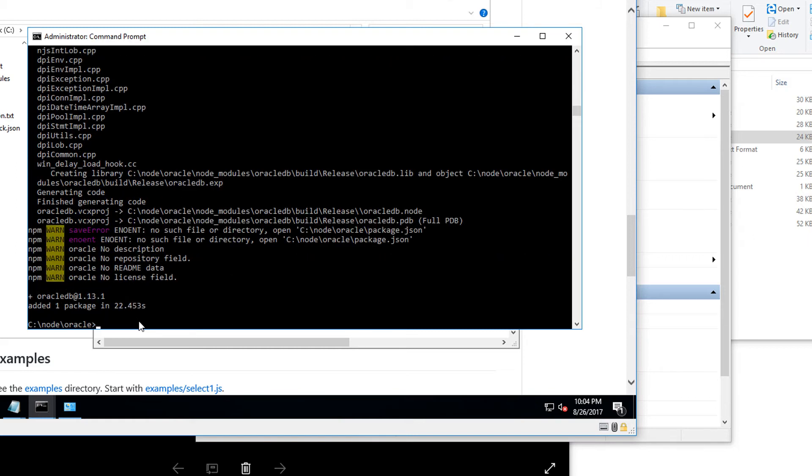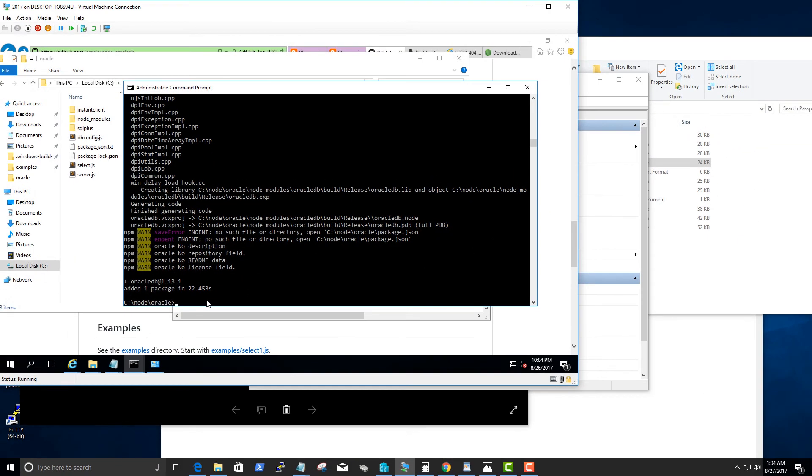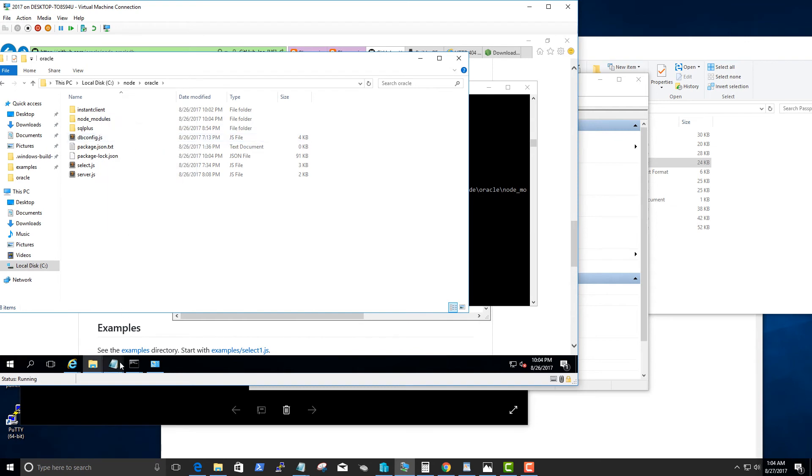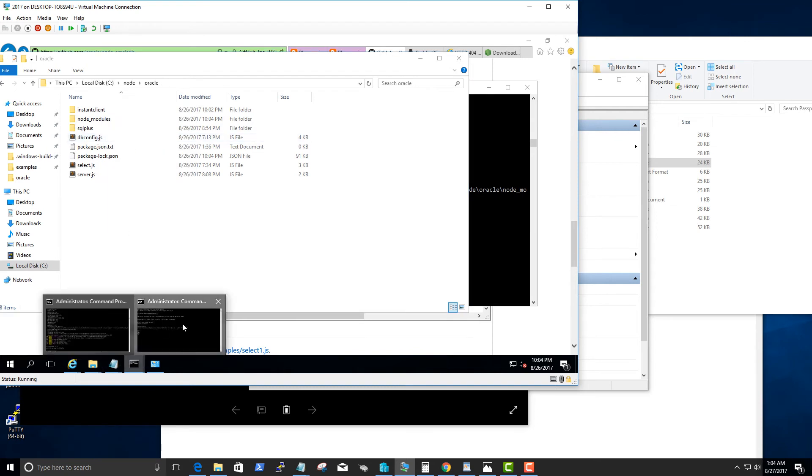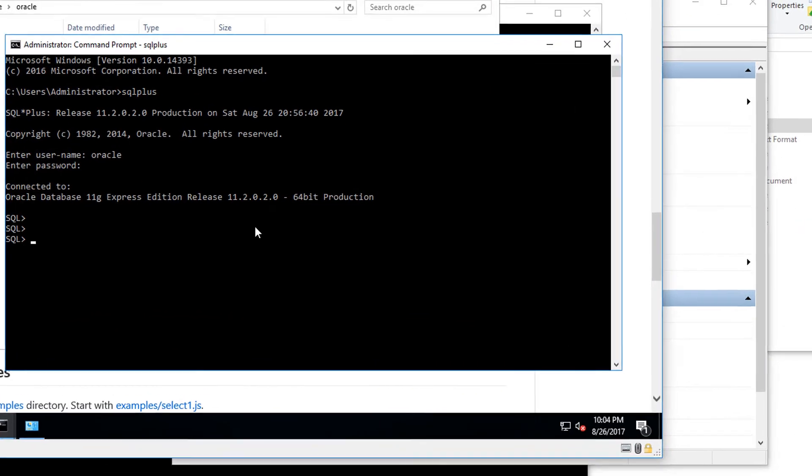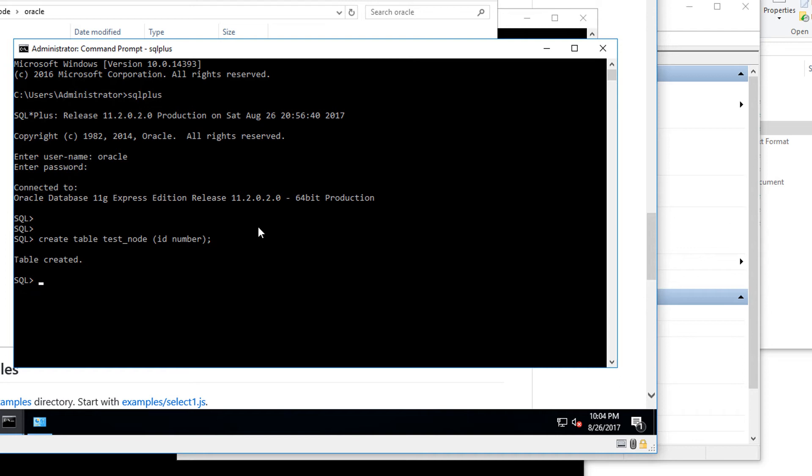So we installed the Oracle DB npm package module. Let's quickly create a table to be able to verify that we are actually connecting to the Oracle database and querying it in node.js. Let's create a table and just insert a simple value.